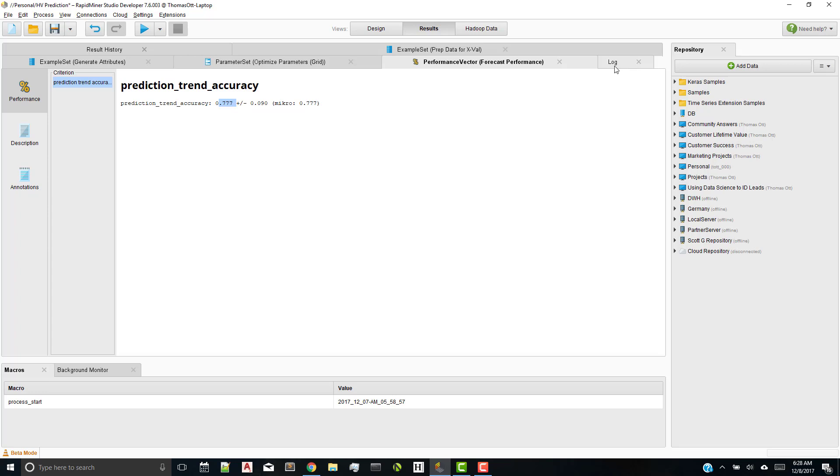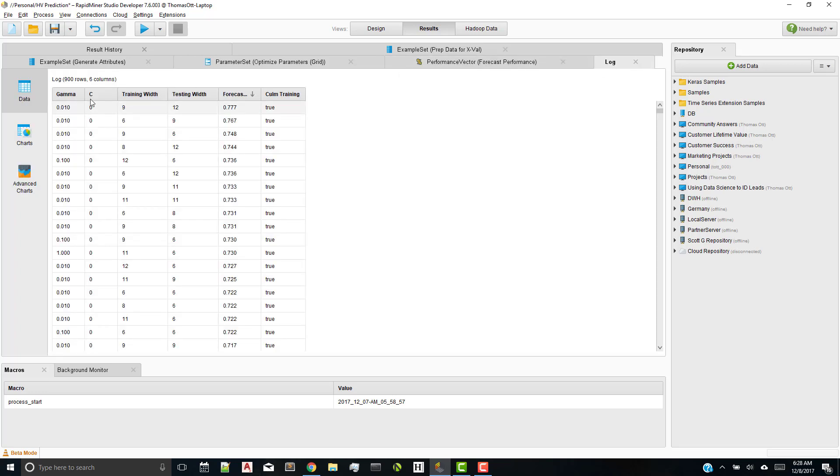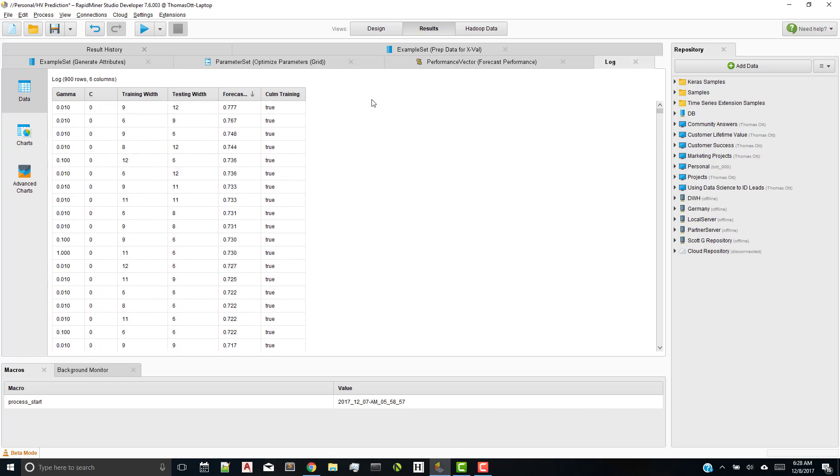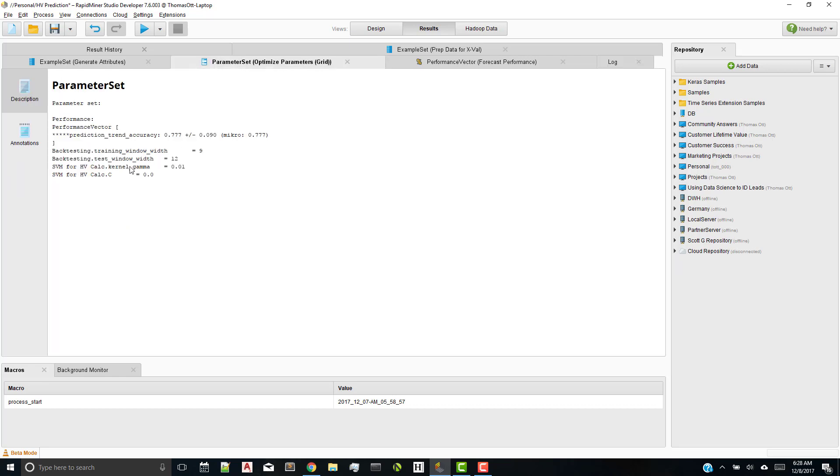Checking out the log file, you can see here all the different, I have 900 permutations. You can see how it all did and changed the forecast and so forth. And you can see here that if I go to my parameter set optimizer grid, the best one is a training window of 9, testing window of 12, gamma 0.01, and a C of 0. So what that means is that it's using a training window of about 9 weeks, a testing window of about 12 weeks with this type of kernel and gamma.